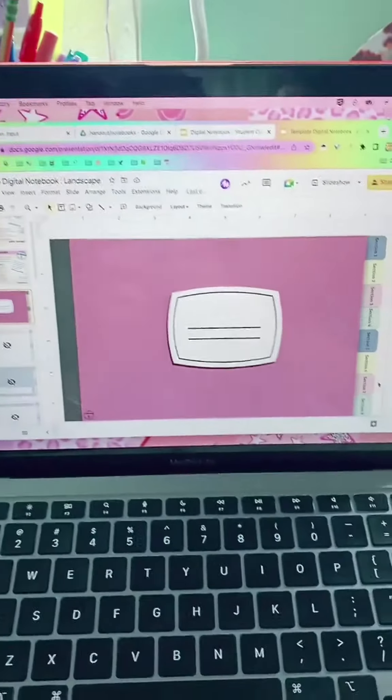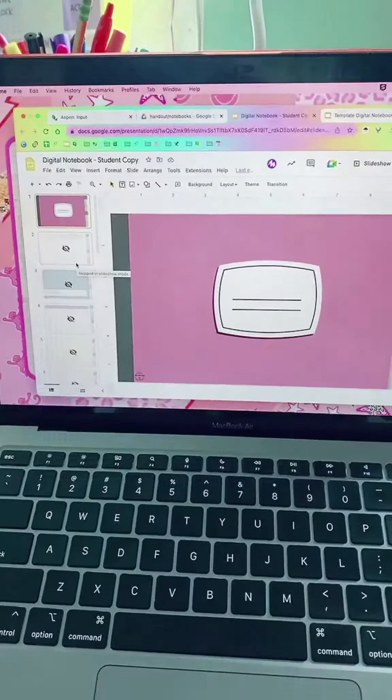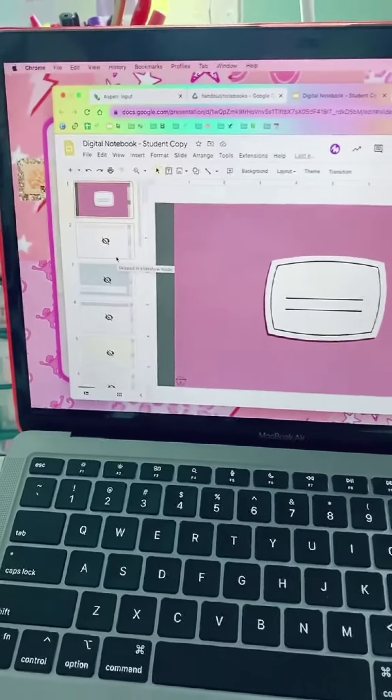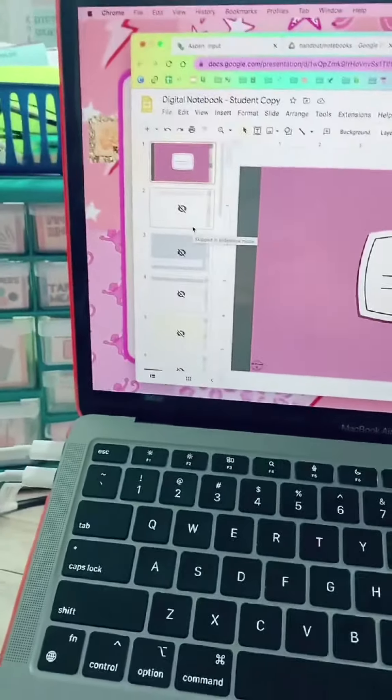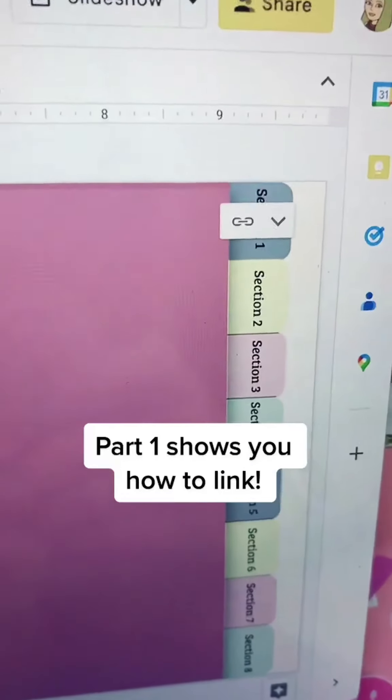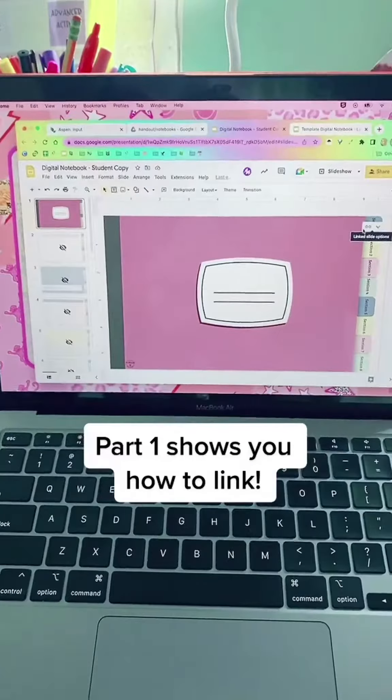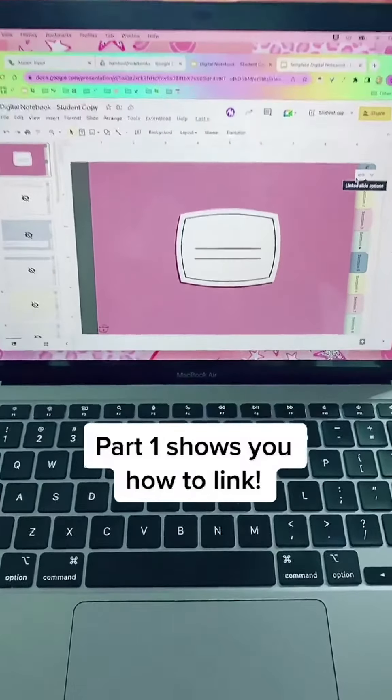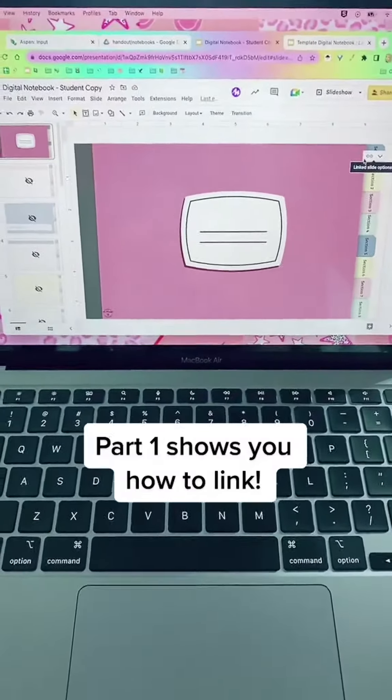So we've got our primary copy of a digital notebook. We've got the student copy where all the slides from that original have been copied and pasted and they have all been linked. Which means that anyone that gets this copy gets the version with the links in it.